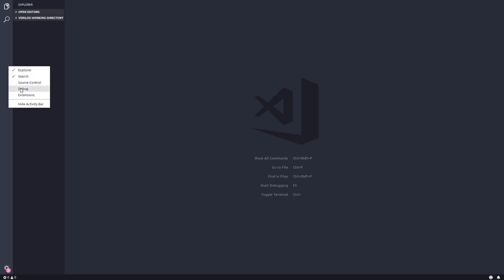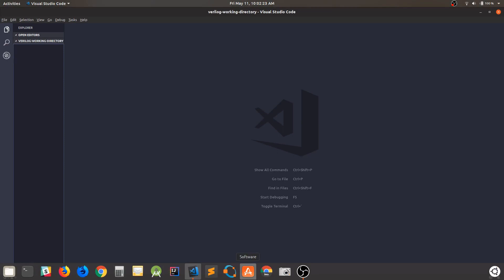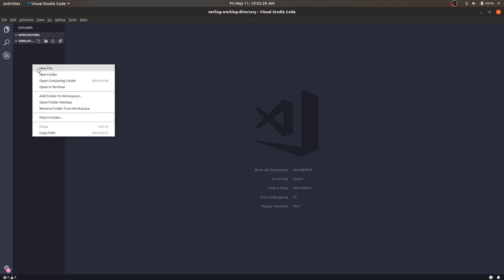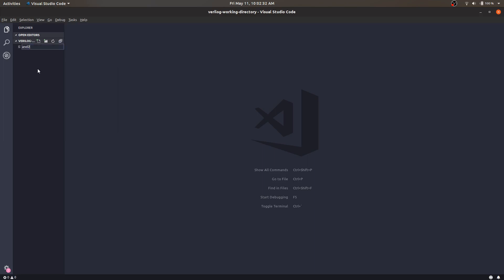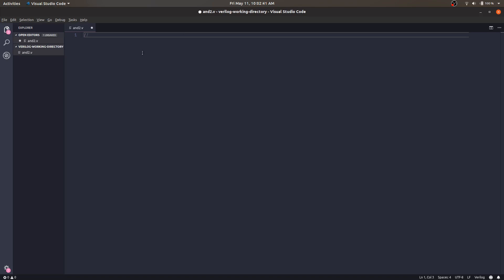I'll hide the Extensions, Debug, and Source Control panels. This is our working folder. Let's press F11. We'll create a new file, name it 'and2.v'. We are doing a two-input AND gate, and let's add a comment that in this model file we will model the behavior of a two-input AND gate module.